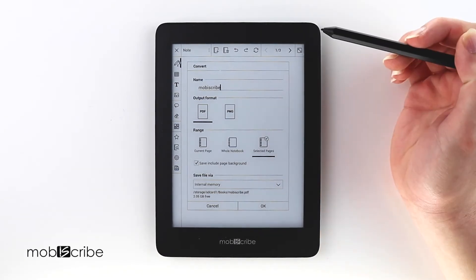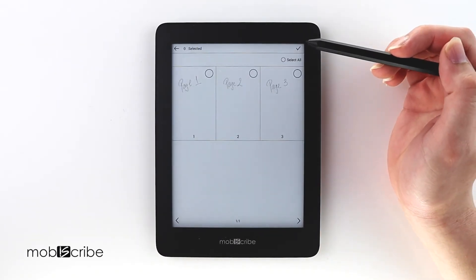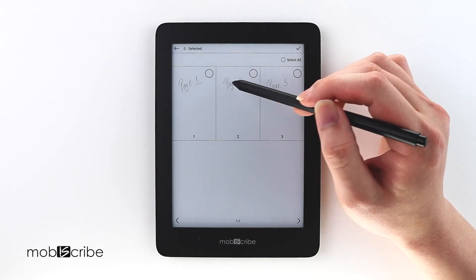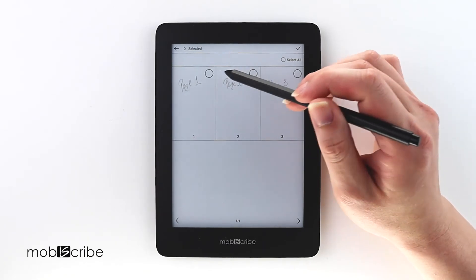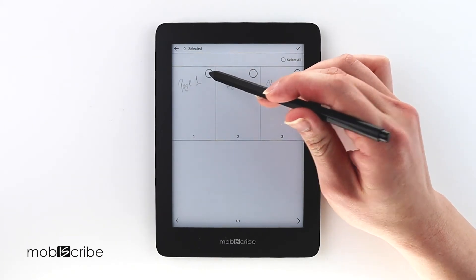Then I will select Selected Pages. Here you can see I have page one, two, and three. I will use pages one and two.